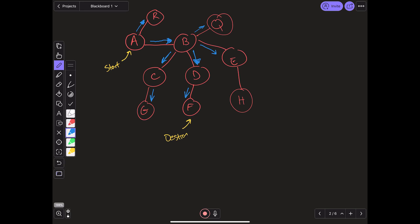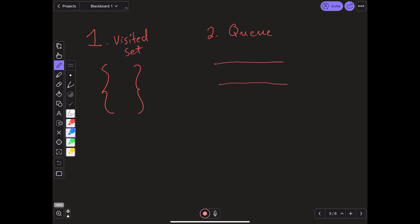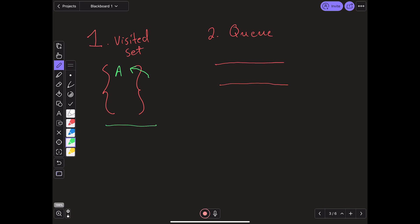This is a high-level overview of how breadth-first search spreads out the nodes that it checks. Now we're going to look at how it works under the hood. There are two data structures used when running this algorithm. Number one is what is known as a visited set — a set that keeps all the nodes you have previously visited in the algorithm. Number two is the queue, the thing that separates depth-first search from breadth-first search.